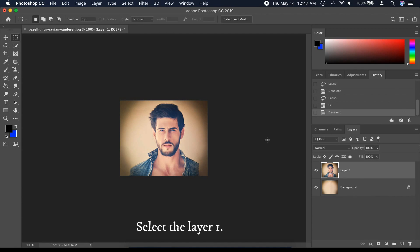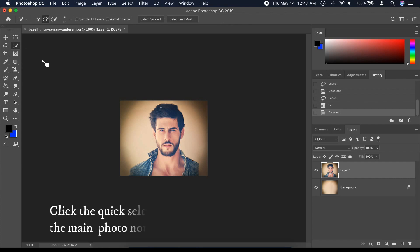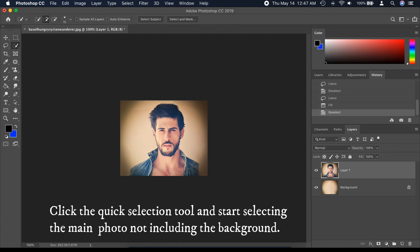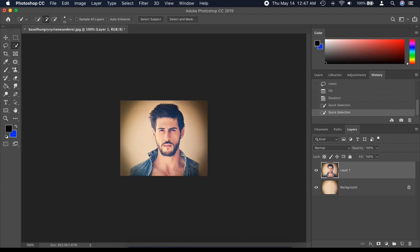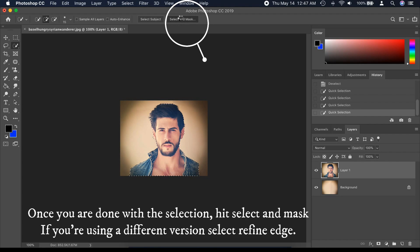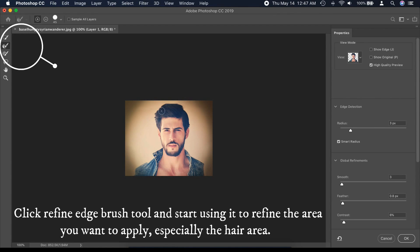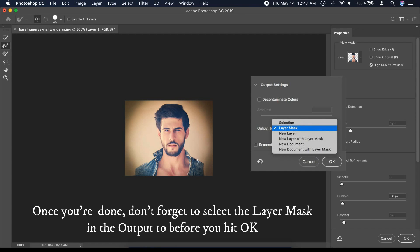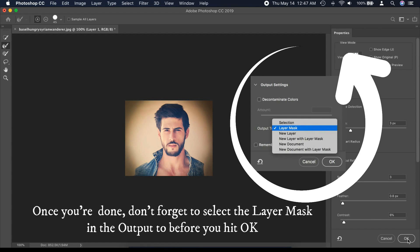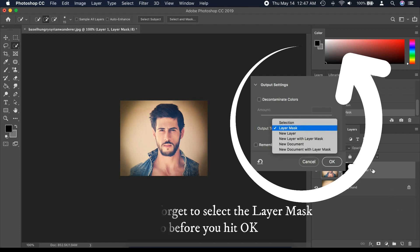Select Layer 1, click the Quick Selection tool, and start selecting the main subject, not including the background. Once you are done with the selection, hit Select and Mask. If you are using a different version, select Refine Edge. Click the Refine Edge Brush tool and start using it to refine the area, especially the hair area. Once you're done, don't forget to select the layer mask in the Output option before you hit OK.